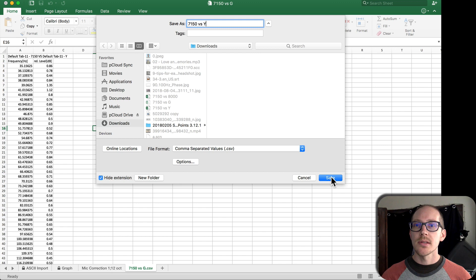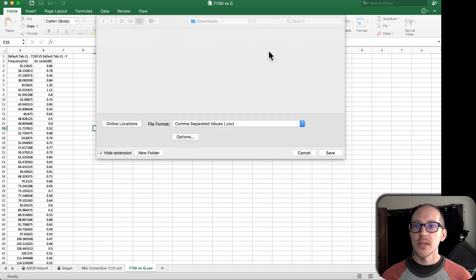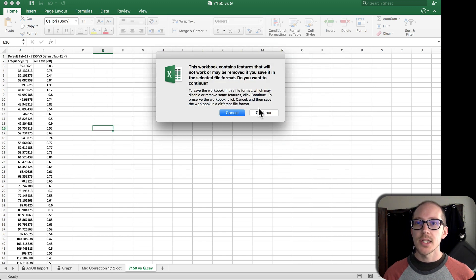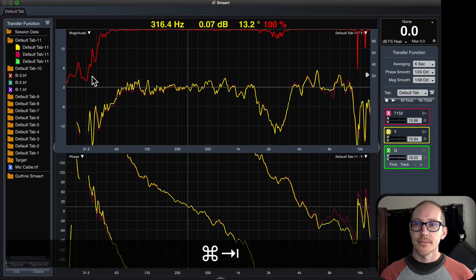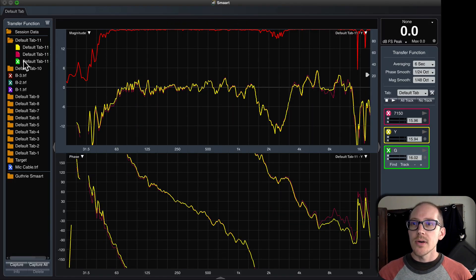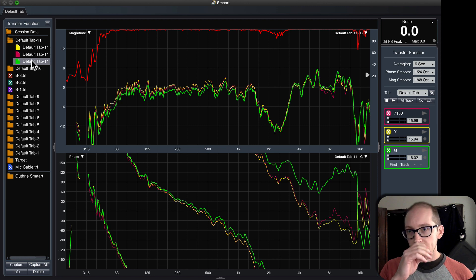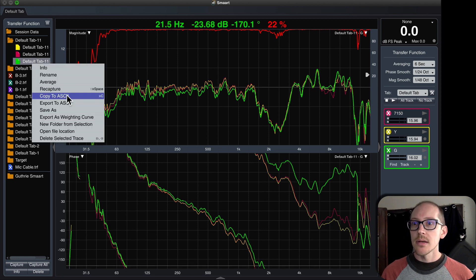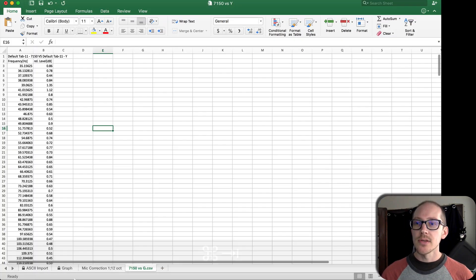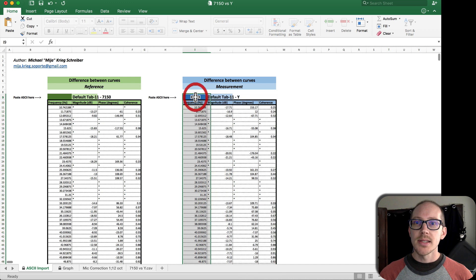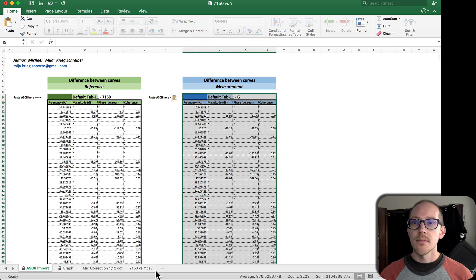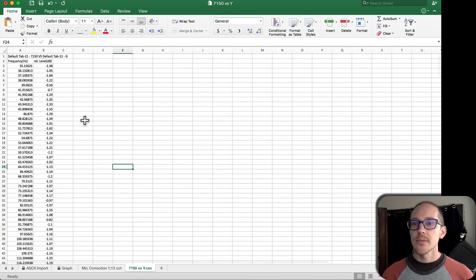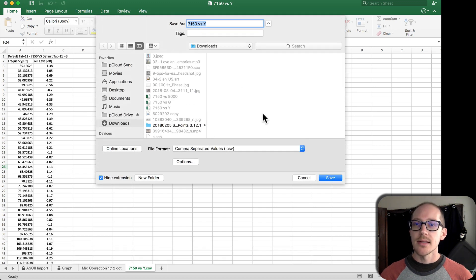Then I'll want to save this sheet as a comma-separated value file, and I'll just give it a name, something that is obvious for me in the future. Let's just save the active sheet. And then now I'll copy that last trace and do the same thing. Paste it into the difference in curves calculator and save this sheet.